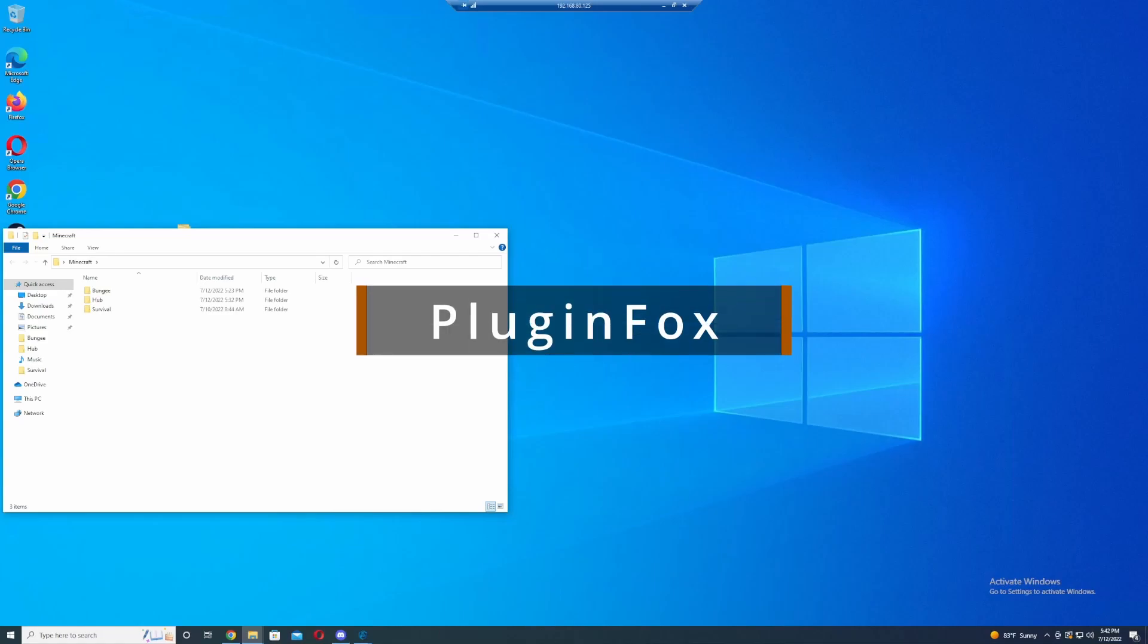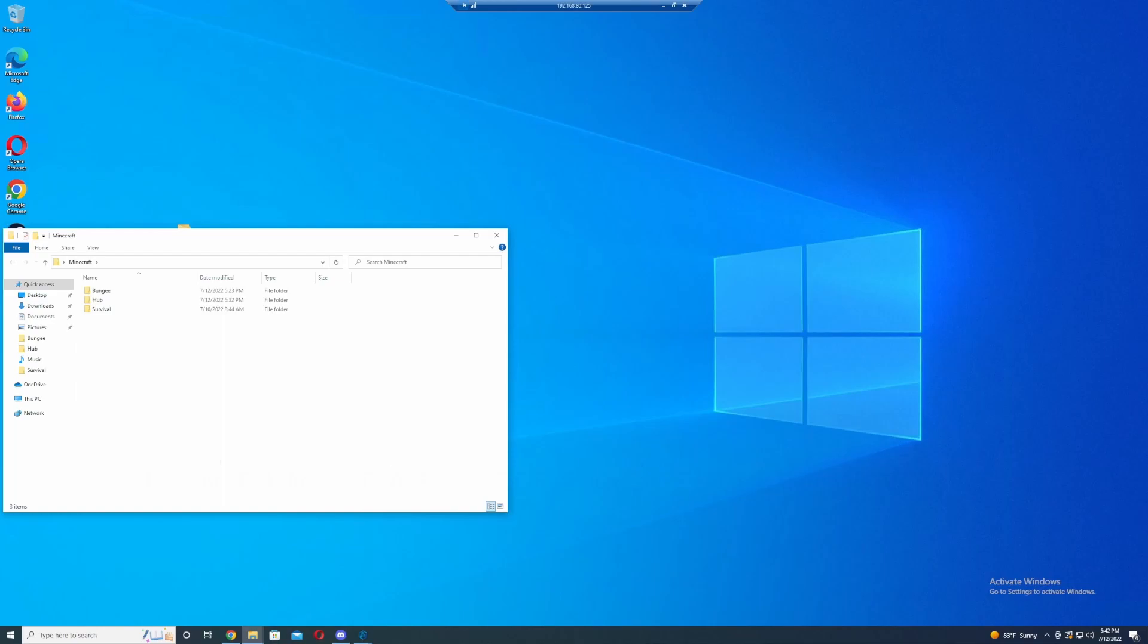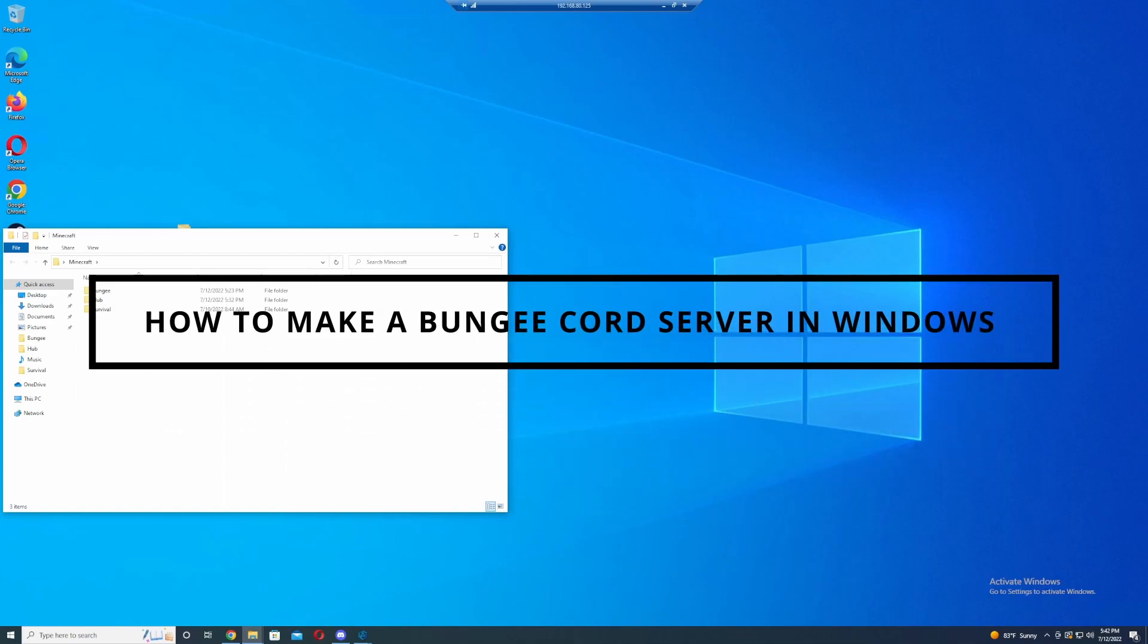Welcome everyone, this is PluginFox and we're back with how to install BungeeCord.